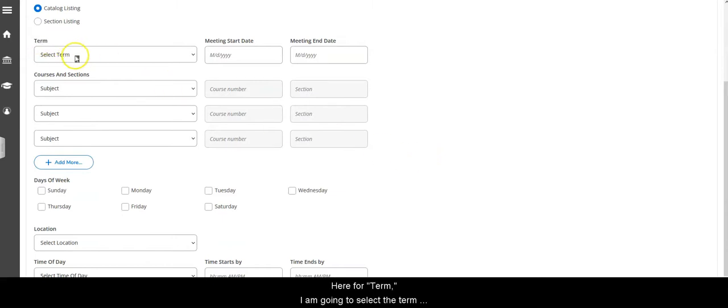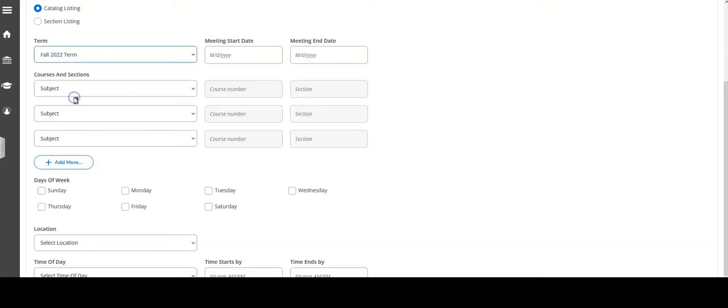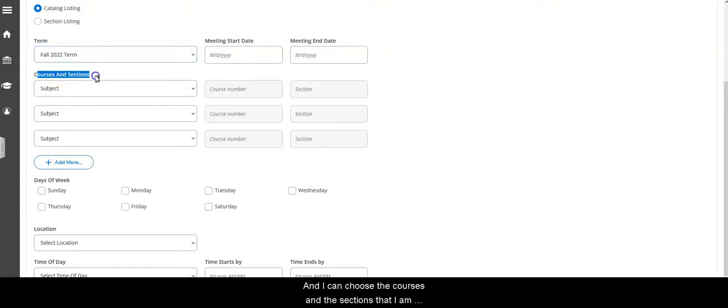Here for term I'm going to select the term that I want to find a class for, in this case fall, and I can choose the courses and the sections that I'm interested in taking.